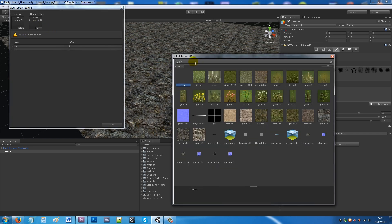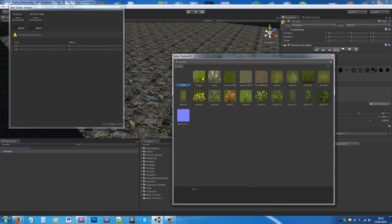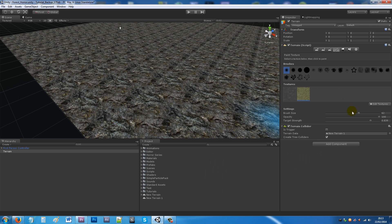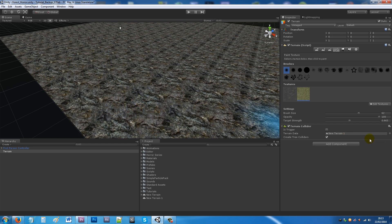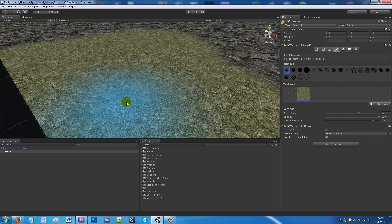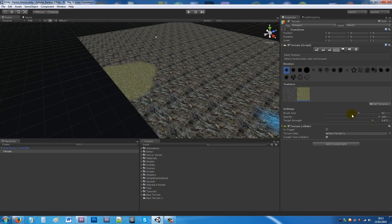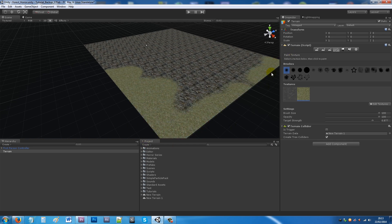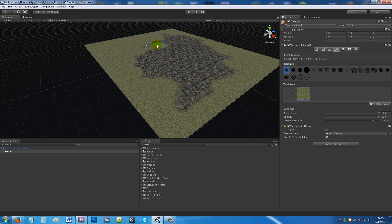I'm going to add a grass texture. After selecting it and clicking Add, turn the target strength down so you get a lower opacity when painting. I'll increase the brush size to maximum and give the terrain a quick paint over — something simple just to give it texture.